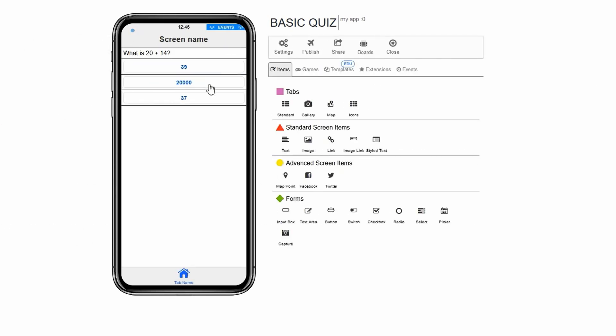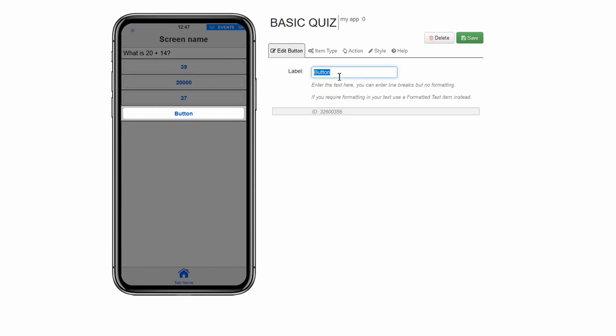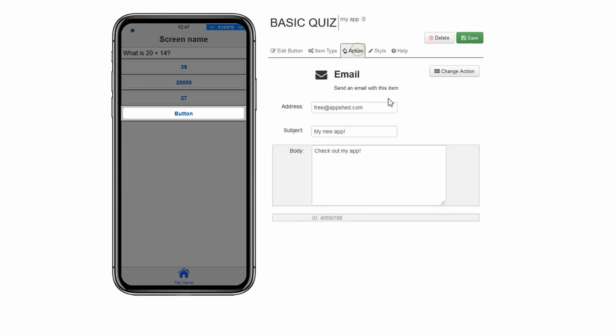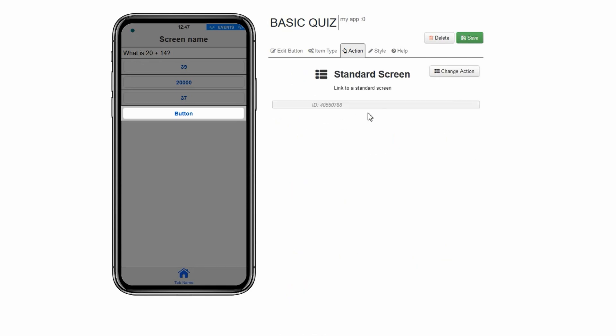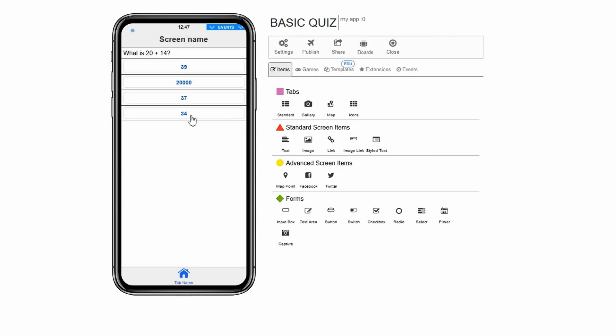Now we have the incorrect answers. Our app should now have three buttons on it that are all incorrect and take users to a page that says wrong on it. Let's now add a correct answer. Click on button under forms. In the box named title, type 34. Click on action. Change action. Standard screen. Save.